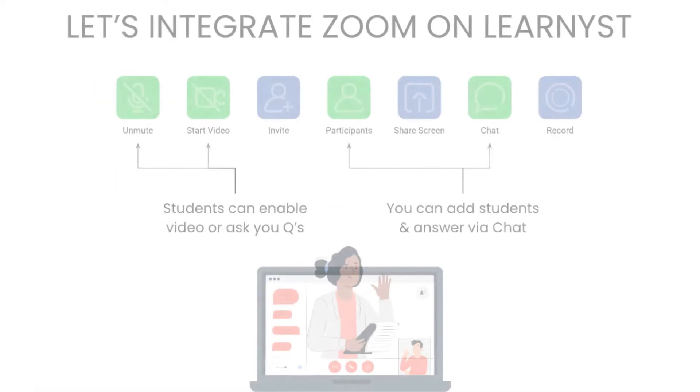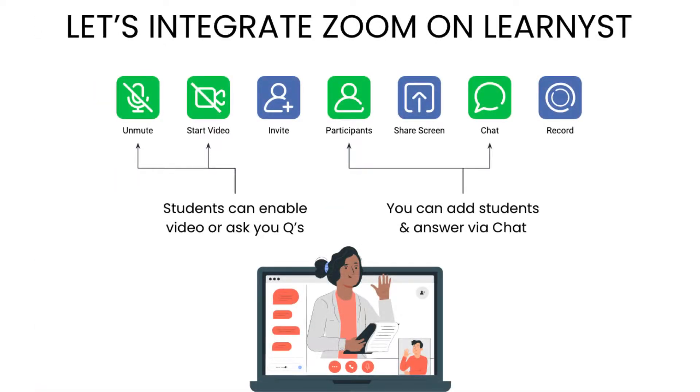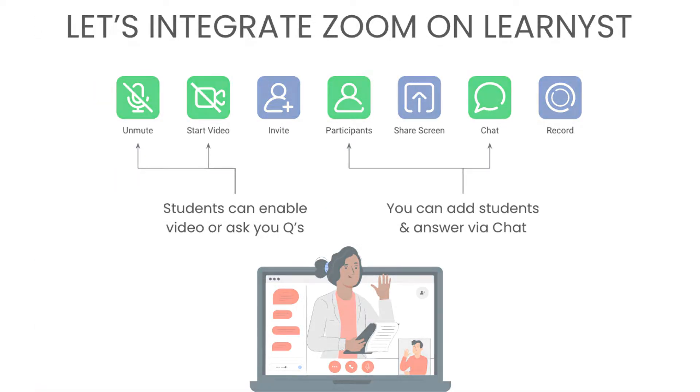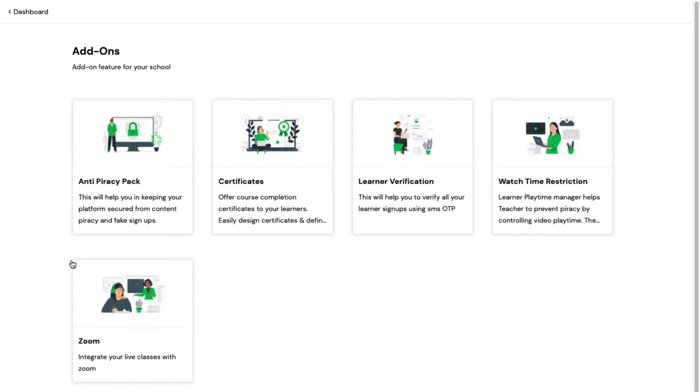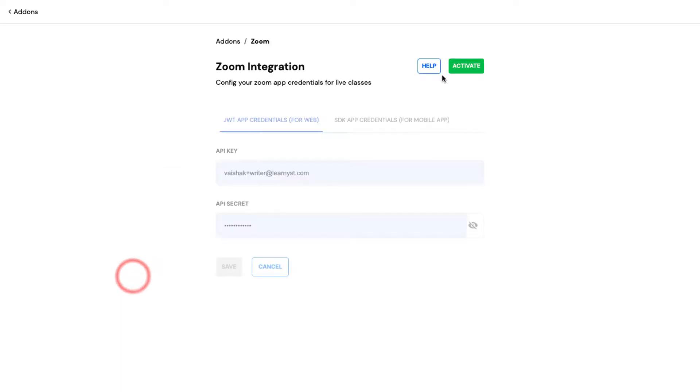In this video, let's see how to integrate Zoom on your Learnist account. First, go to the Add-Ons, select the Zoom icon and click Activate.